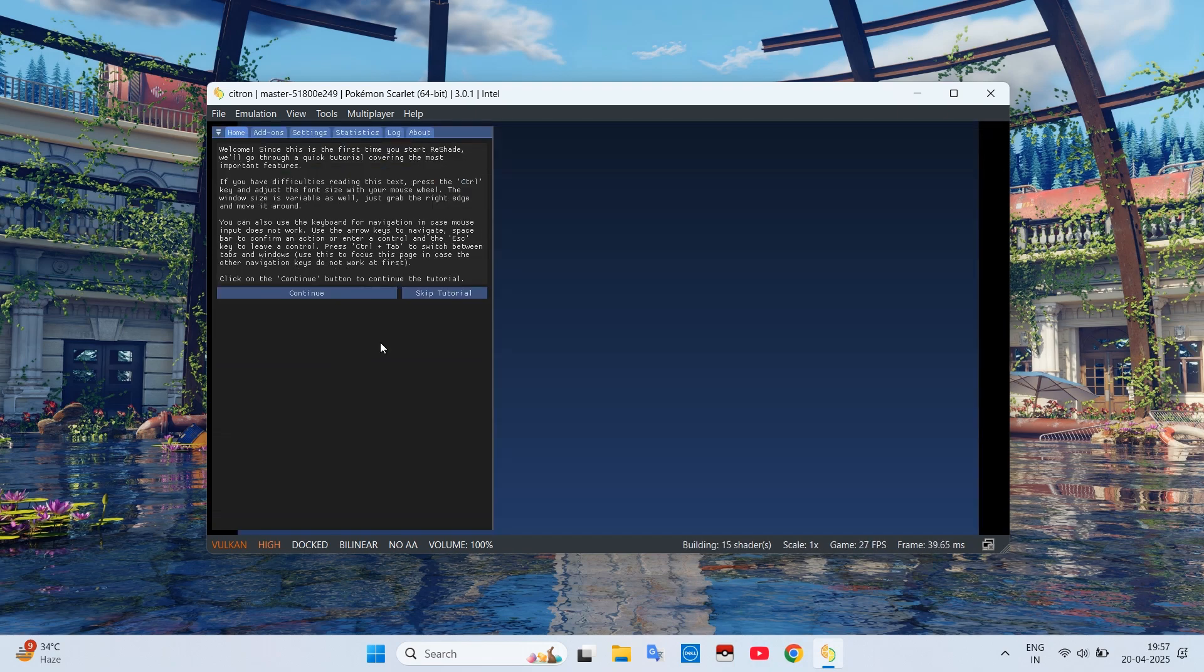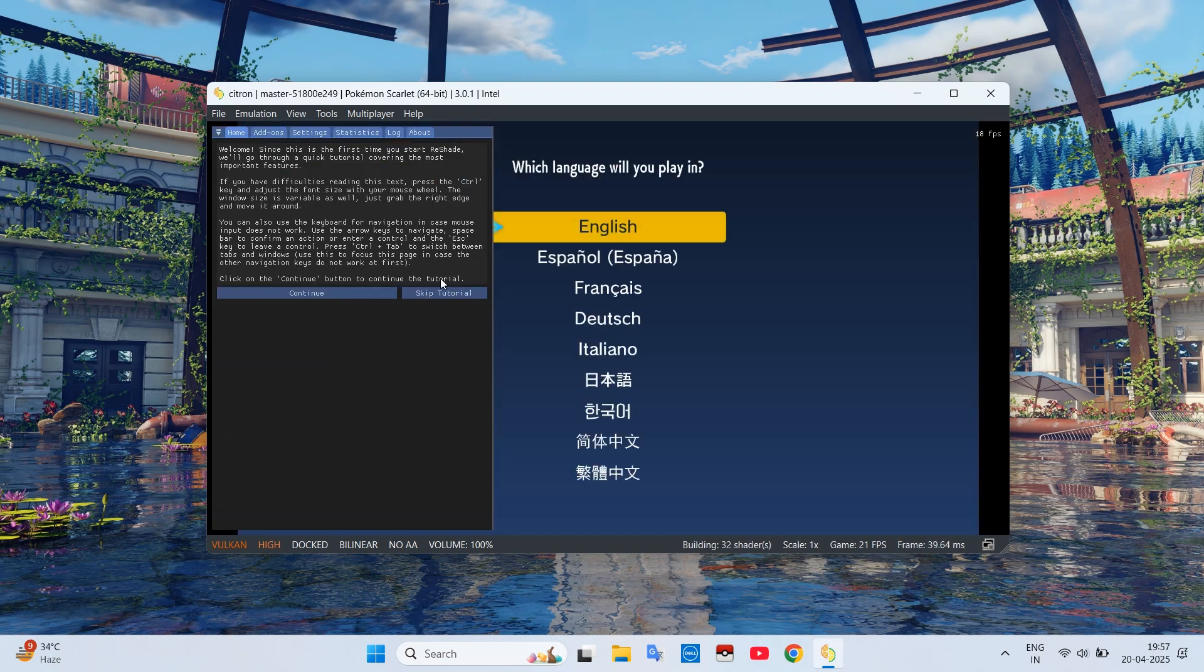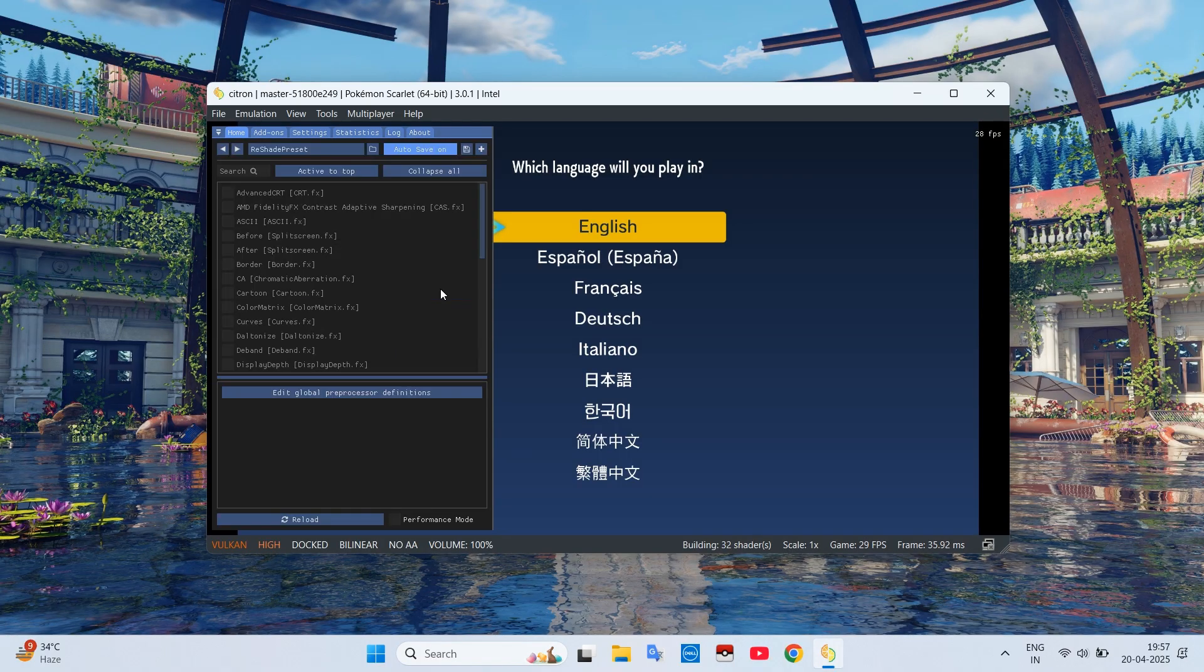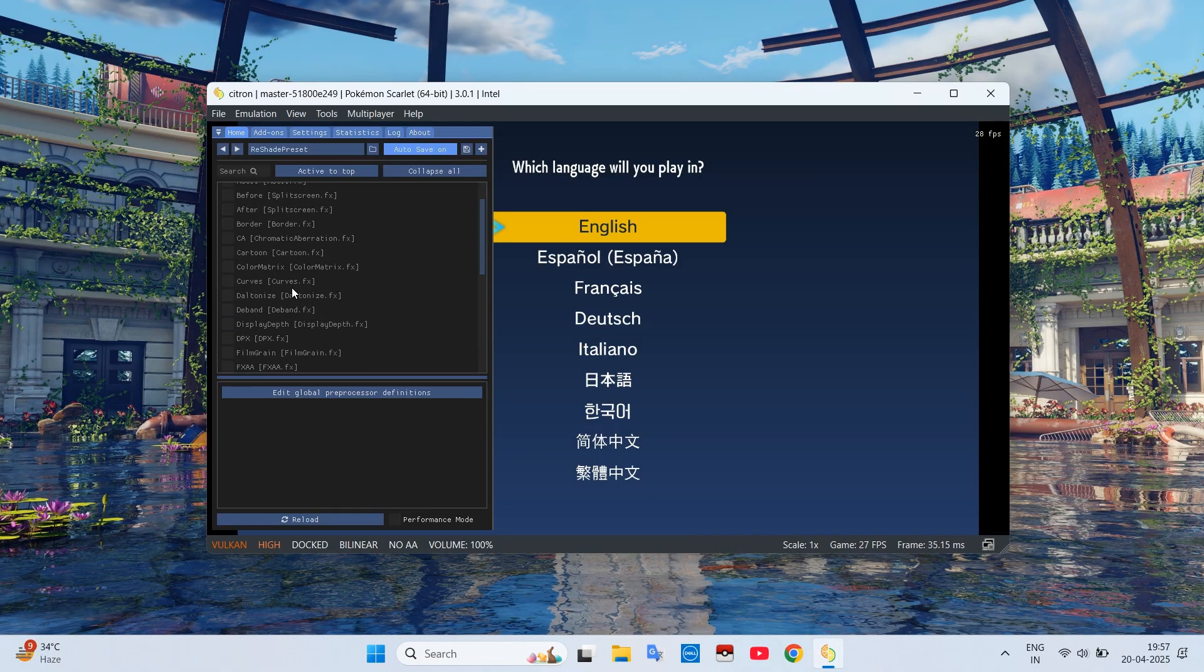Click on Skip tutorial. Now you will see different effects available in ReShade. If any of them are ticked, just untick them because these will slow down your game.